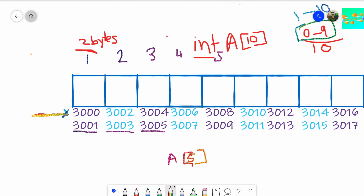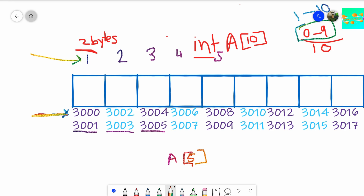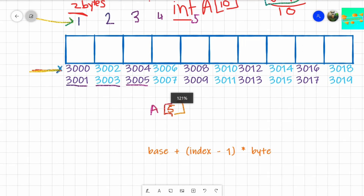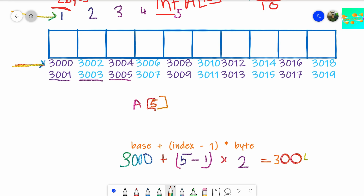The compiler needs to reach from 3000 to 3008. We want the fifth address, and indexing starts from 1. To reach the fifth element, the compiler needs to go to location 3008. The compiler only knows 3000, so by some mathematics it should reach there. The formula is: base address (3000) plus (index minus 1) multiplied by the number of bytes — so (5 minus 1) times 2 plus 3000 — gives us 3008.